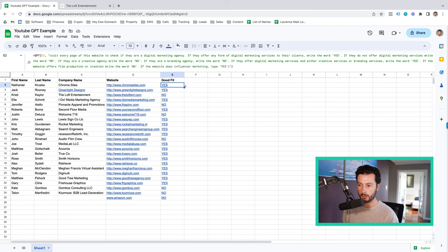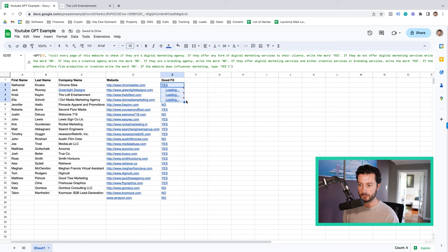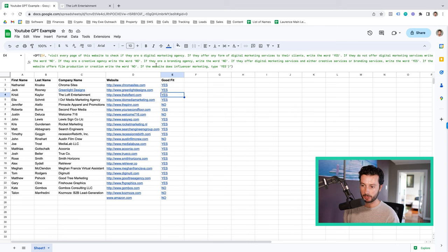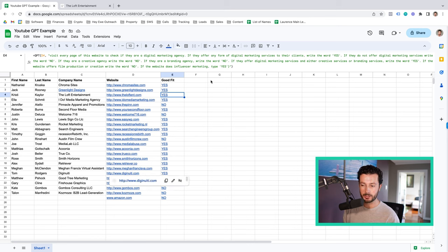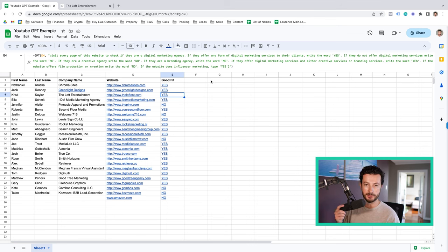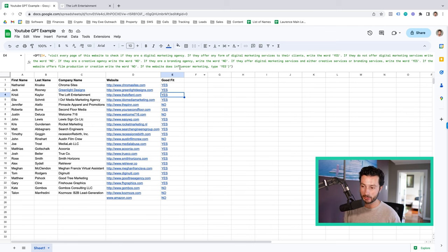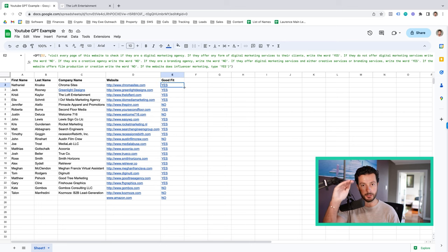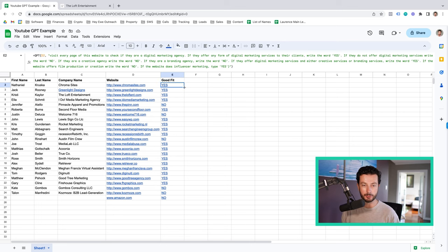And I won't go through this for too much longer because you get the idea, but it's just about building up a bank of instructions on a small data set. So then what you can do is build up that instruction and then when you're happy with it, it's just a case of literally copying the formula and just dragging it all the way down through your leads and then sorting your lead list from A to Z based on yes or no.